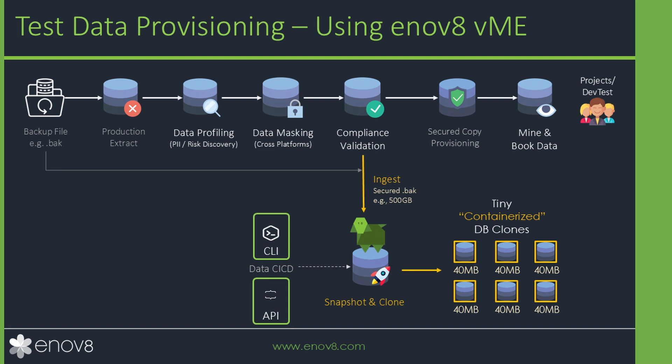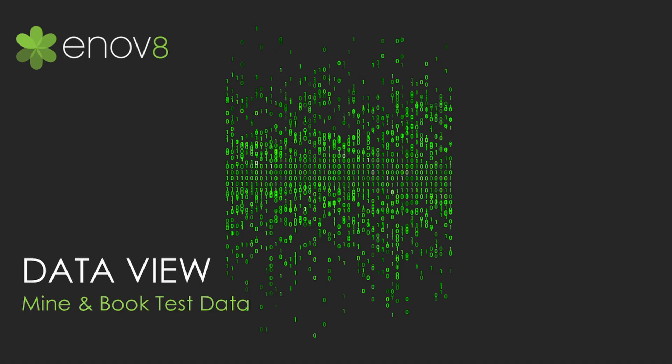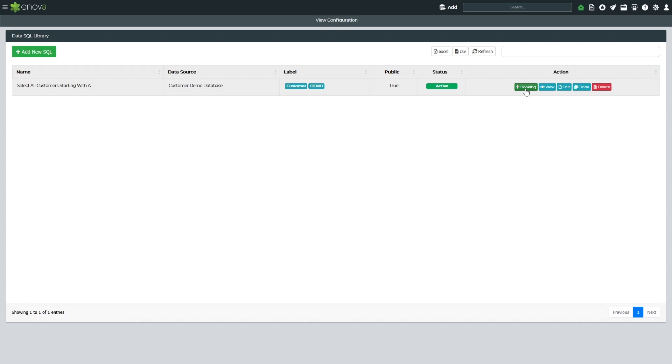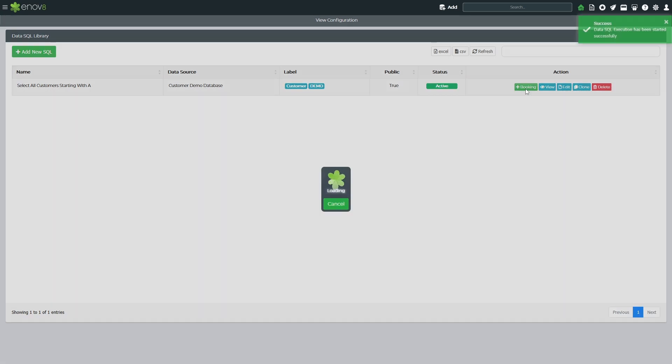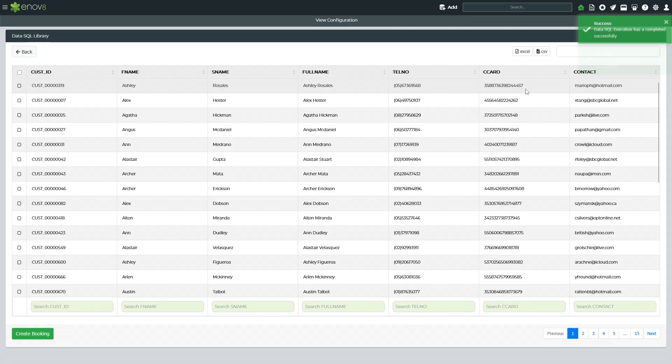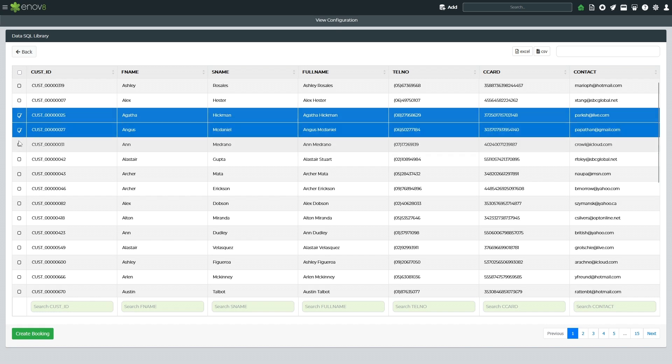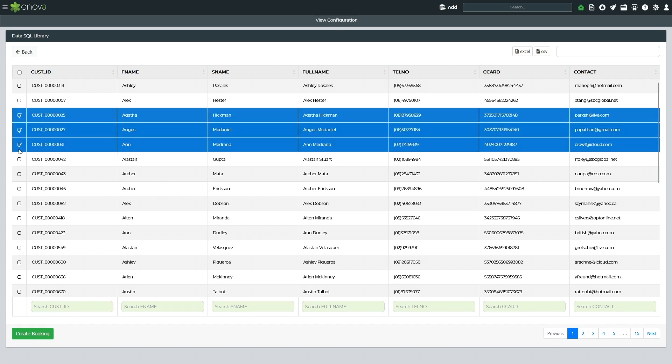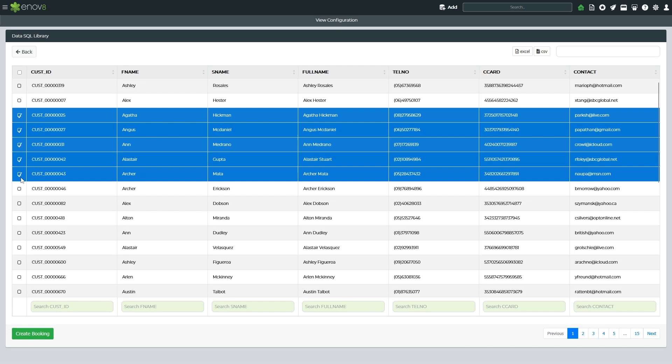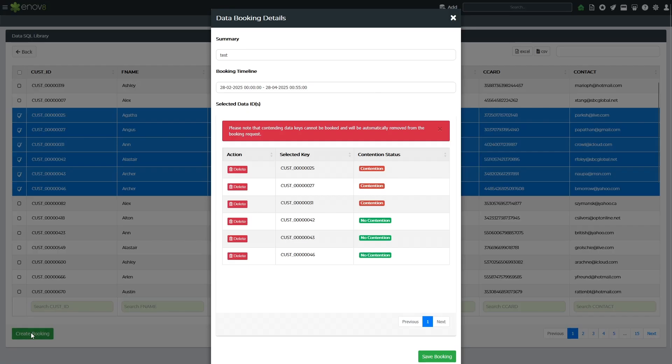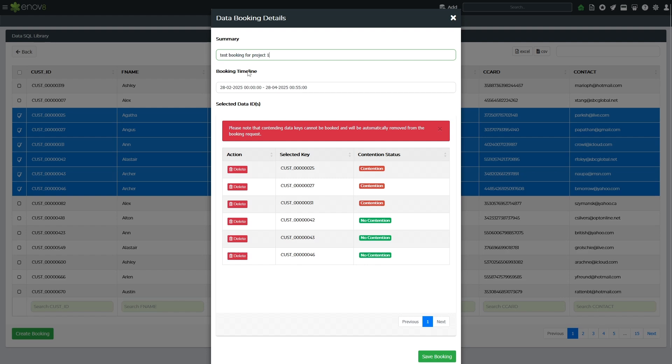One common challenge faced by developers, testers, and project teams is finding fit-for-purpose test data to fulfill their testing needs while reserving that data to prevent test data contention and reuse between teams. The Innovate solution includes a data view capability allowing users to create windows into their test data. This enables teams to search for data that meets specific test case requirements. Users can create data bookings, and the solution will flag any selected records that are in contention. Additionally, useful information, such as customer ID keys, can be bulk exported to CSV for integration into automated testing workflows.